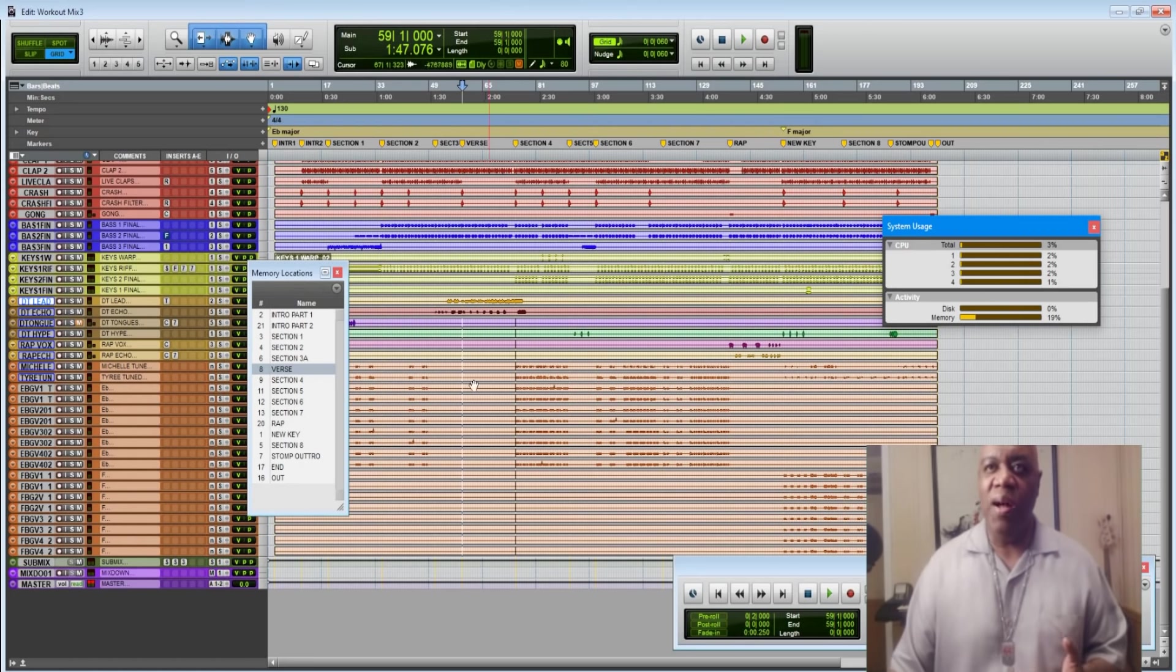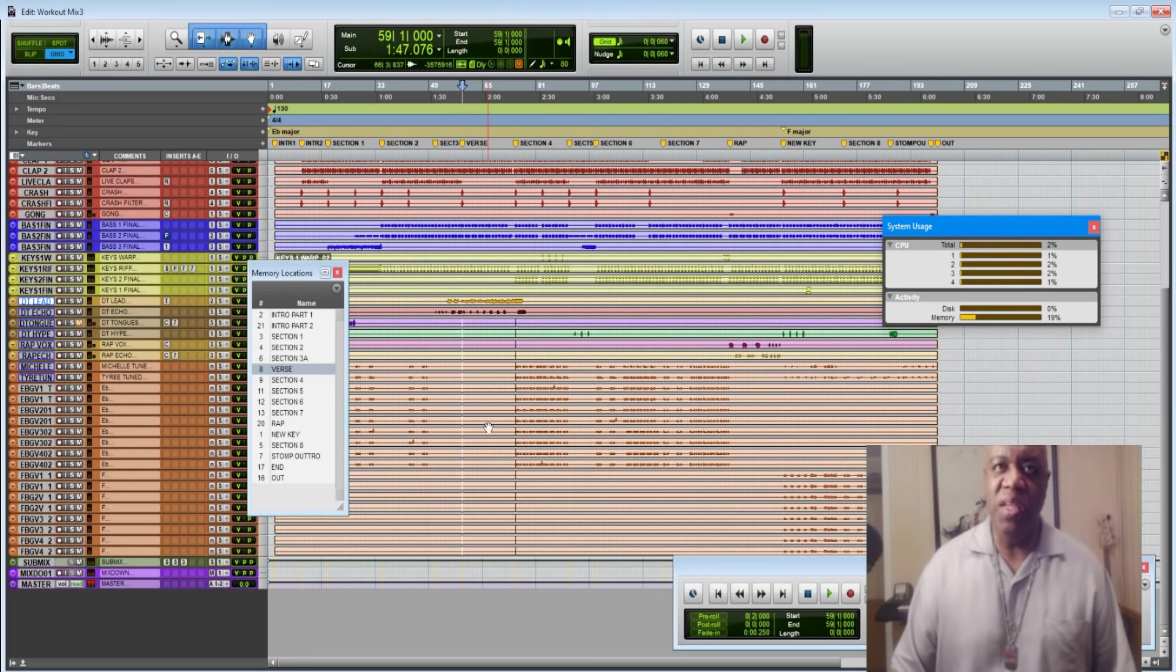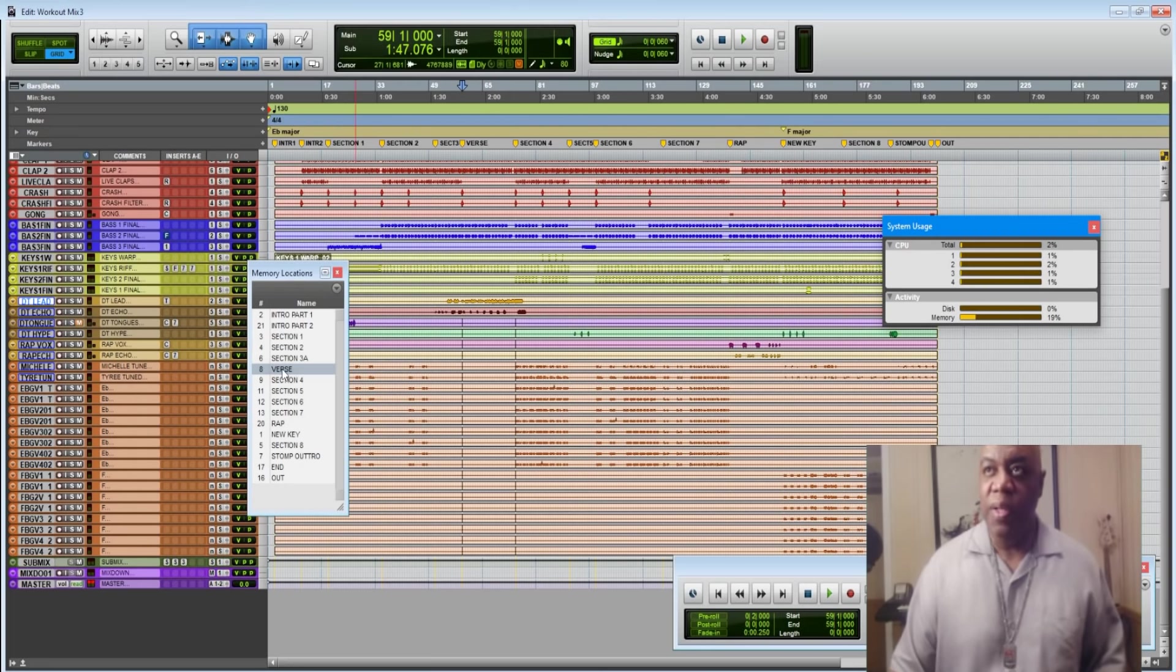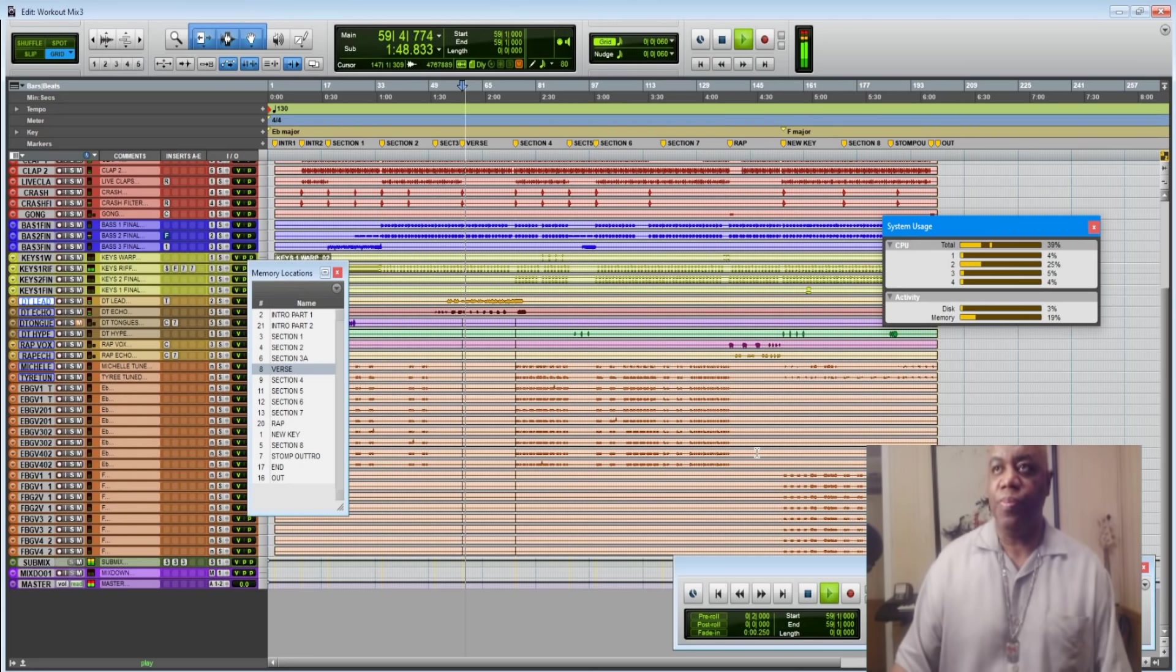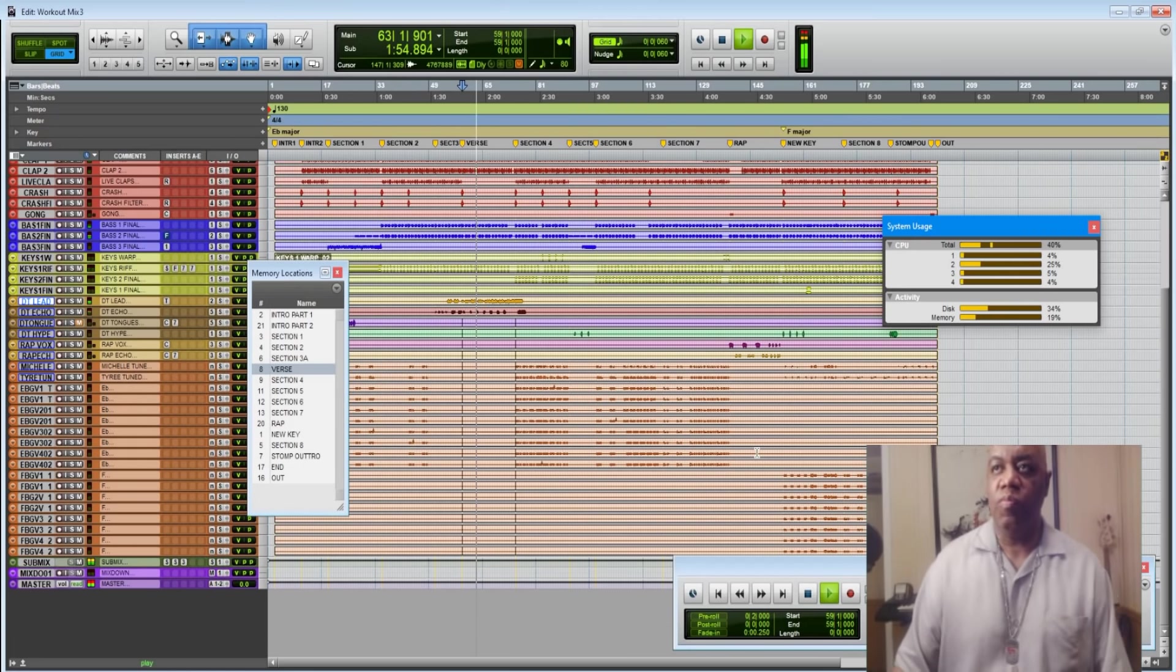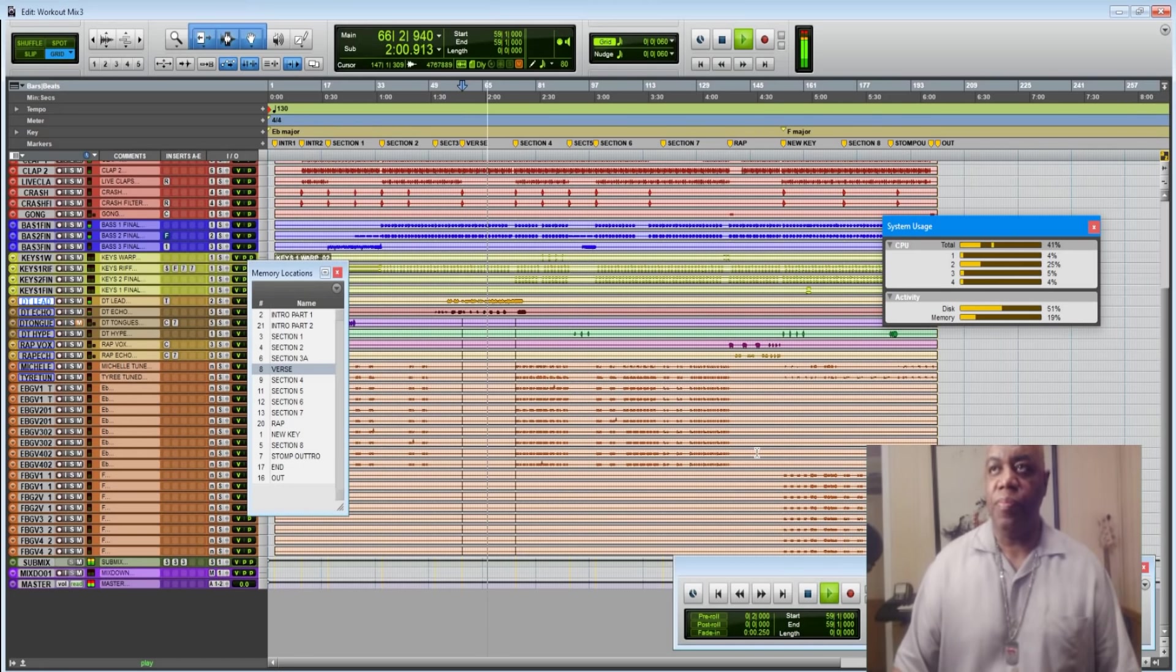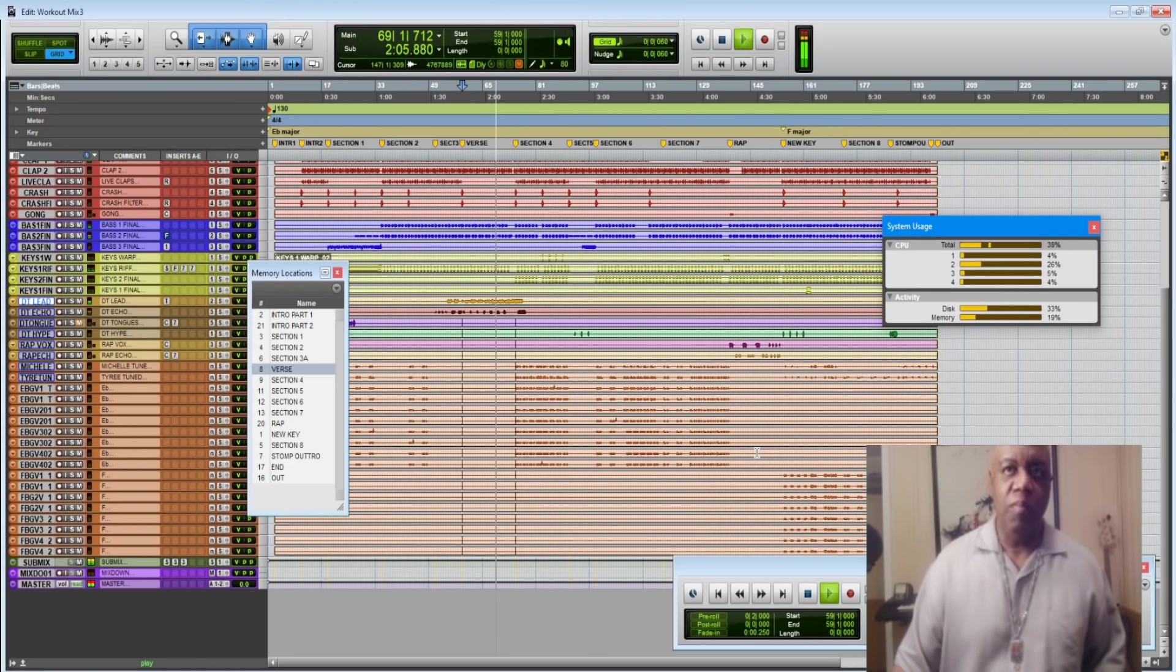So right now I've soloed out a section, it's the same section we just listened to. There's nothing happening with these tracks, the backup tracks. So let's look at this again, and then we're going to take them away. So pay attention over here.